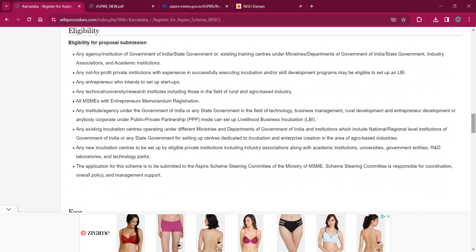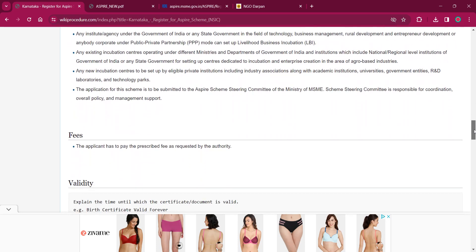Any technical university or research institute, including those in the field of rural and agro-based industry, are eligible. All MSMEs with Entrepreneurs Memorandum registration are eligible. Any institute or agency under the Government of India or any state government in the field of technology, business management, rural development, and entrepreneur development, or any body corporate under public-private partnership mode, can set up a Livelihood Business Incubation center. Any existing incubation centers operating under different ministries and departments of the Government of India, and institutions including national or regional level institutions of the Government of India or any state government, for setting up centers are also eligible.